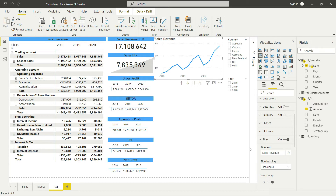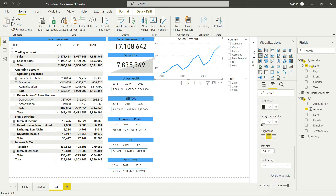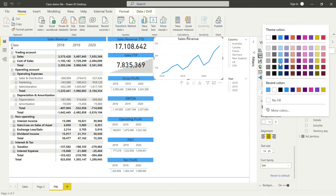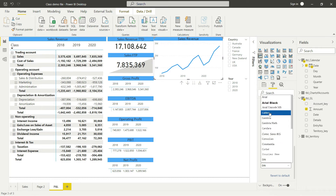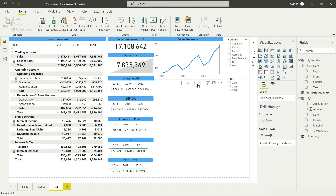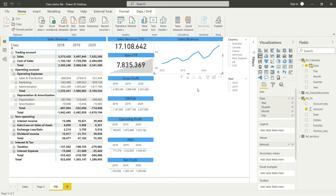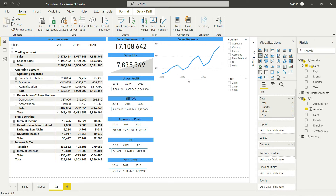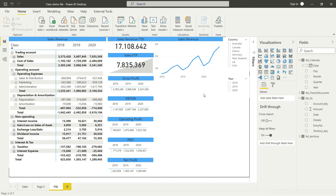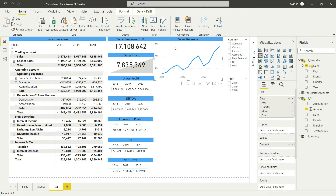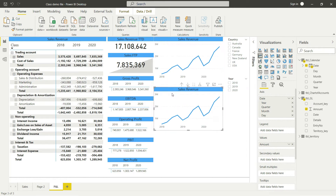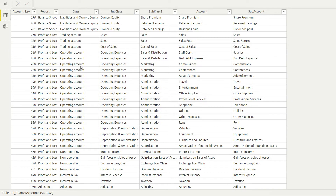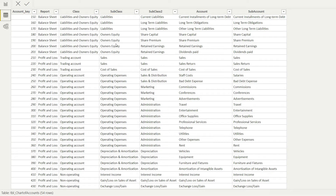Sales Revenue — and now I'll do some basic formatting: center-align the title, add a background, and change the font to Calibri. I'll make the font a bit smaller. Now that we have the Sales Revenue chart, I need to replicate it for Gross Profit and Net Profit. I'll simply copy and paste this chart at the bottom and then adjust the filter for Gross Profit.